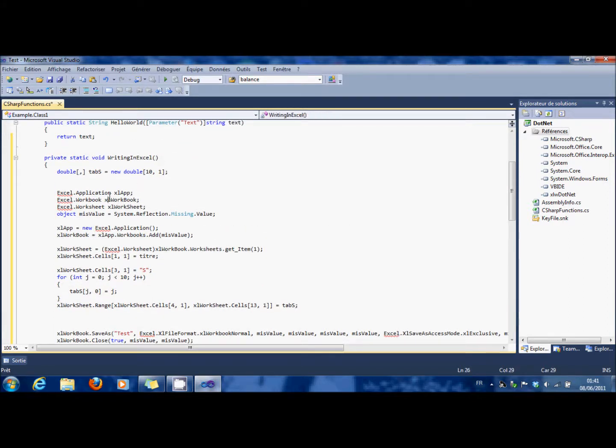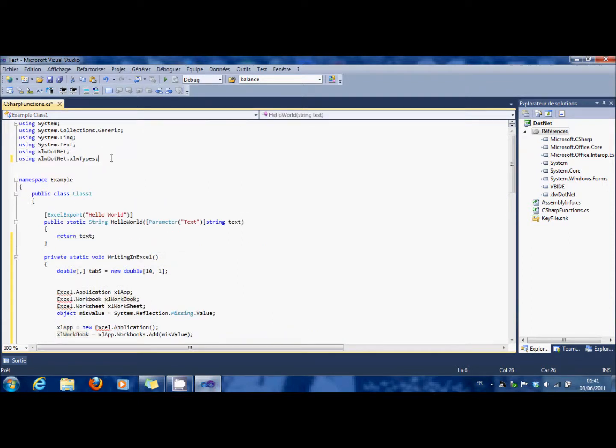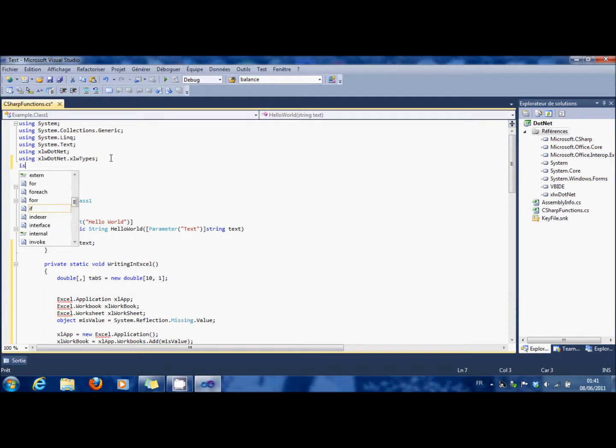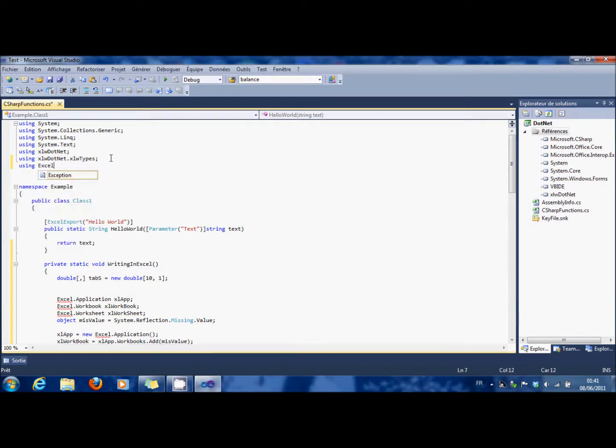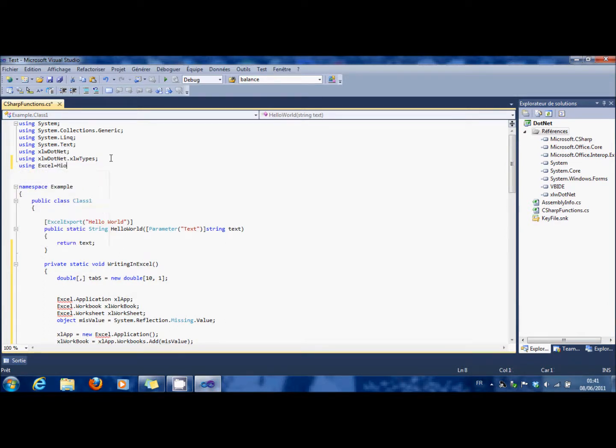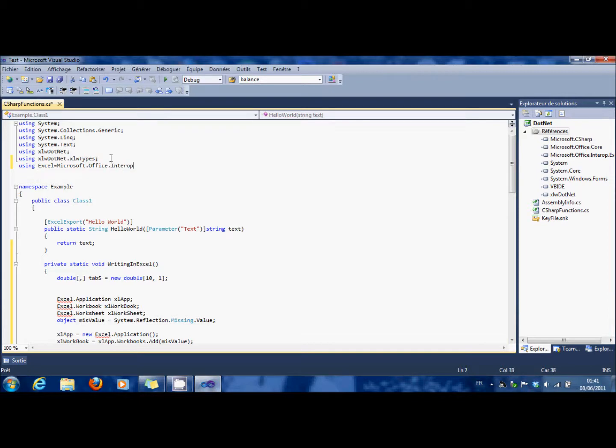You can see that you have some trouble here with Excel. So you have to type using Excel equals Microsoft dot Office dot Interop dot Excel.